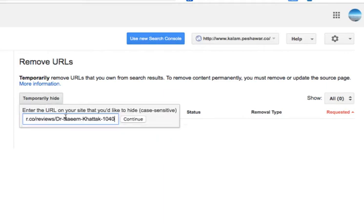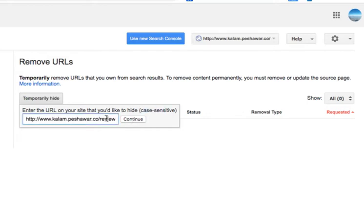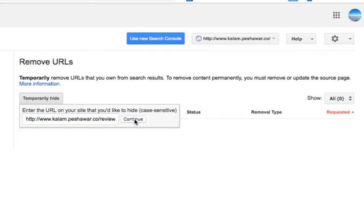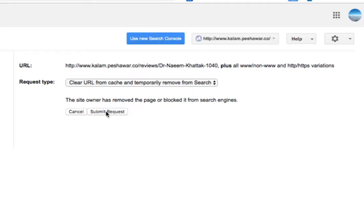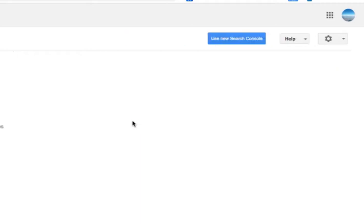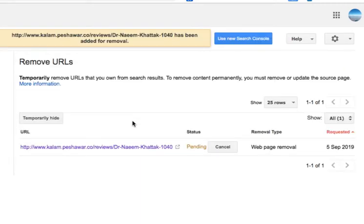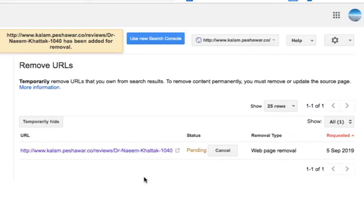So yeah, it basically says that temporarily remove page, and make sure that this is actually case sensitive. So don't just type the URL, copy and paste to make sure it's the exact URL.